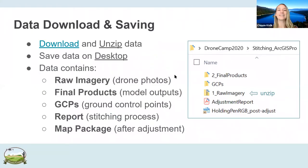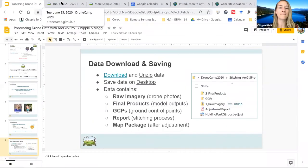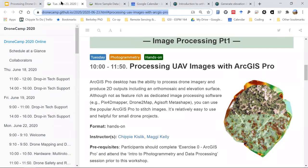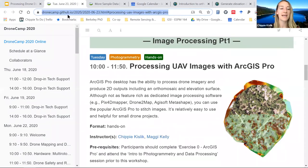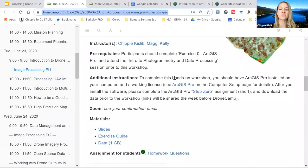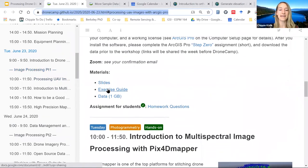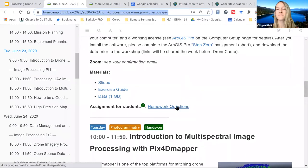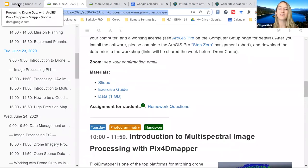If anyone hasn't found the data, just go to the DroneCamp website and drop into the Tuesday session under Processing UAV Images. Scroll down a little bit and you'll see the slides, the exercise guide, and the data. There are also homework questions if people are interested — if you're in a class getting credit, you can look at the document, fill them out, and send them to your professor or TA.